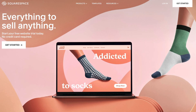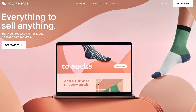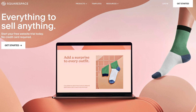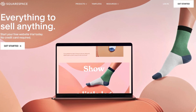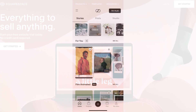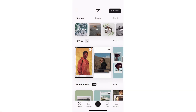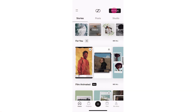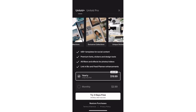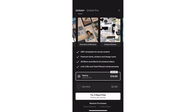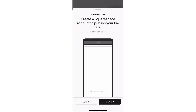Unfold is a mobile app powered by Squarespace, but you don't need a Squarespace website to use Unfold — just a Squarespace account for certain features. The Unfold app will prompt you to sign in or create a Squarespace account when you subscribe to Unfold Pro or publish a bio site. Linking your Unfold app to a Squarespace account ensures seamless integration with other Squarespace products.